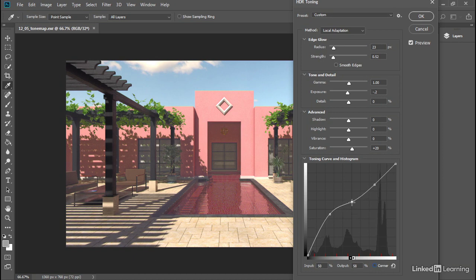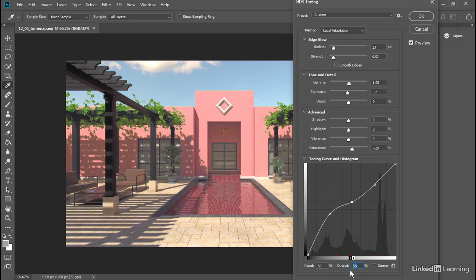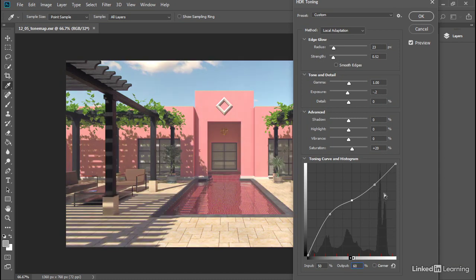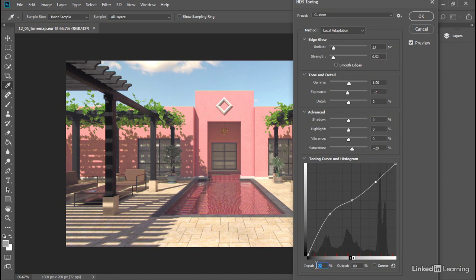Then the next control point, let's set its input to 50% and its output to 60%. Then the third control point, I'll set to an input of 75% and an output of 80%. And we've significantly increased the brightness in the shadows there.